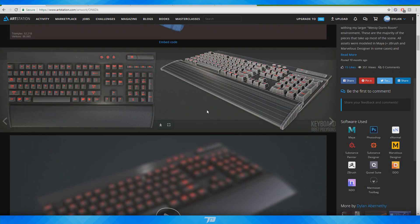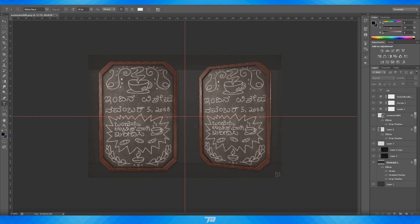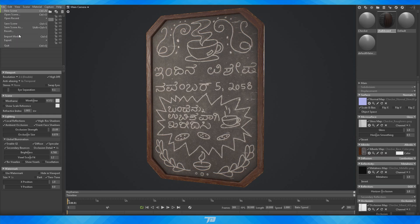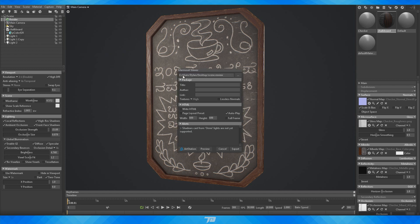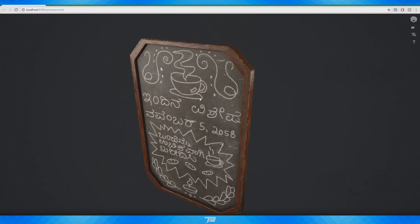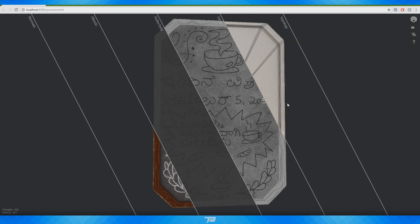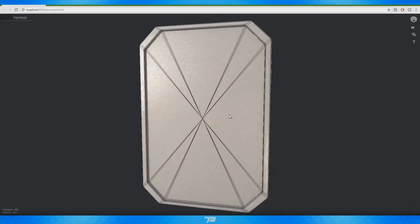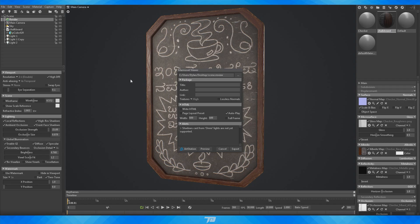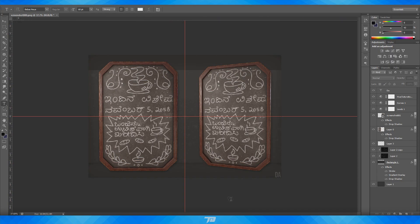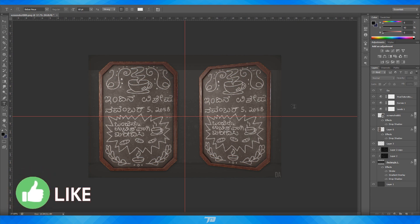Now that we have everything set up in Toolbag, we can get the 3D viewer I mentioned earlier. Go to File > Export > Marmoset Viewer, hit Export, name it whatever you want, and you get the viewer as a file. Drag that into ArtStation or other portfolio websites and you'll have that interactive 3D viewer. Clicking Preview opens it in Google Chrome essentially — you have all your settings and can look at your different channels. So File > Export > Marmoset Viewer gets you that viewer, which is pretty sweet.